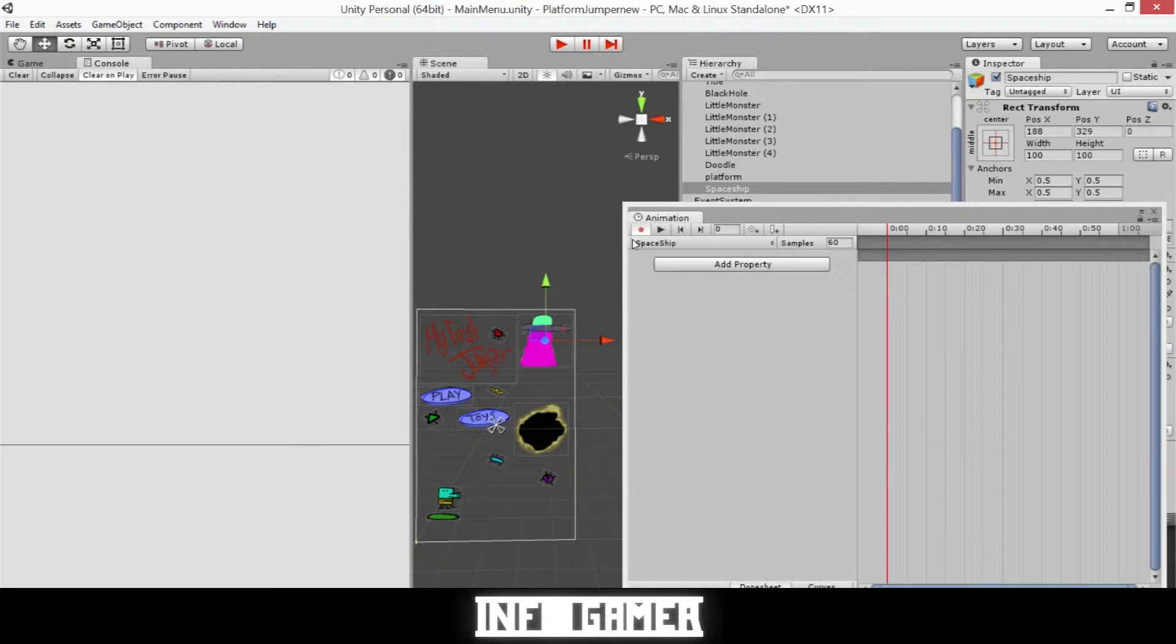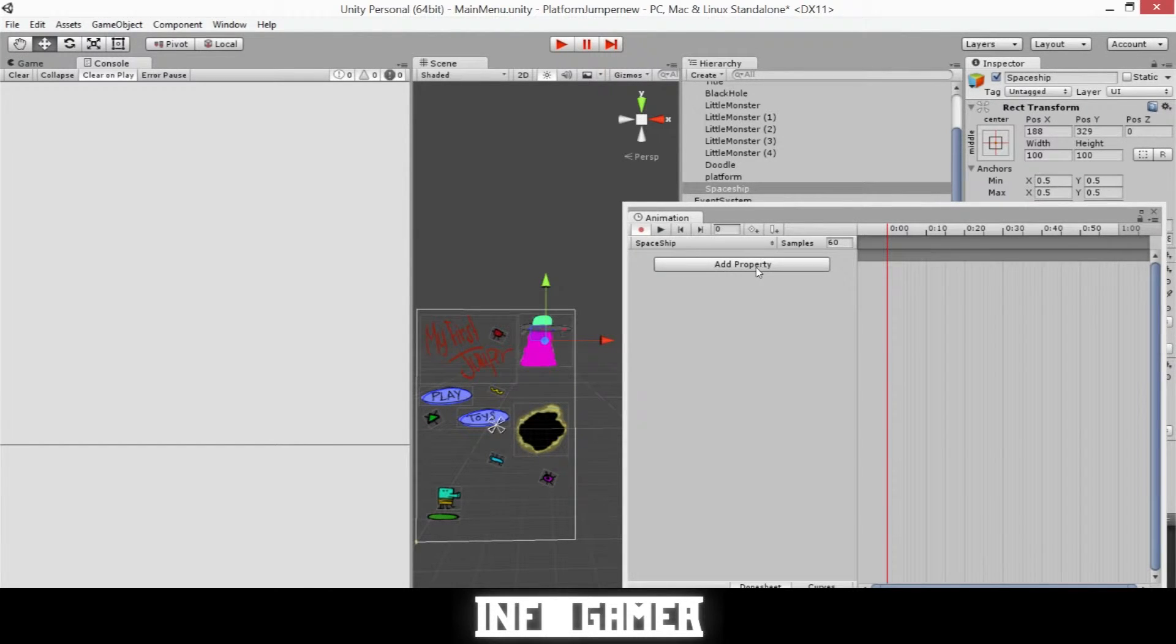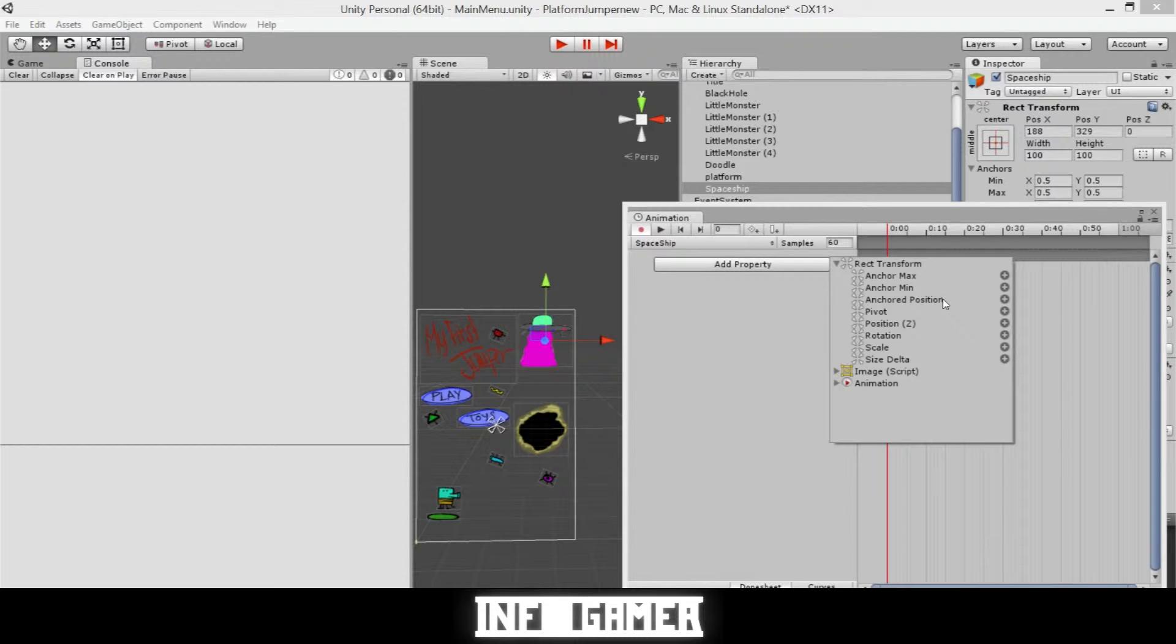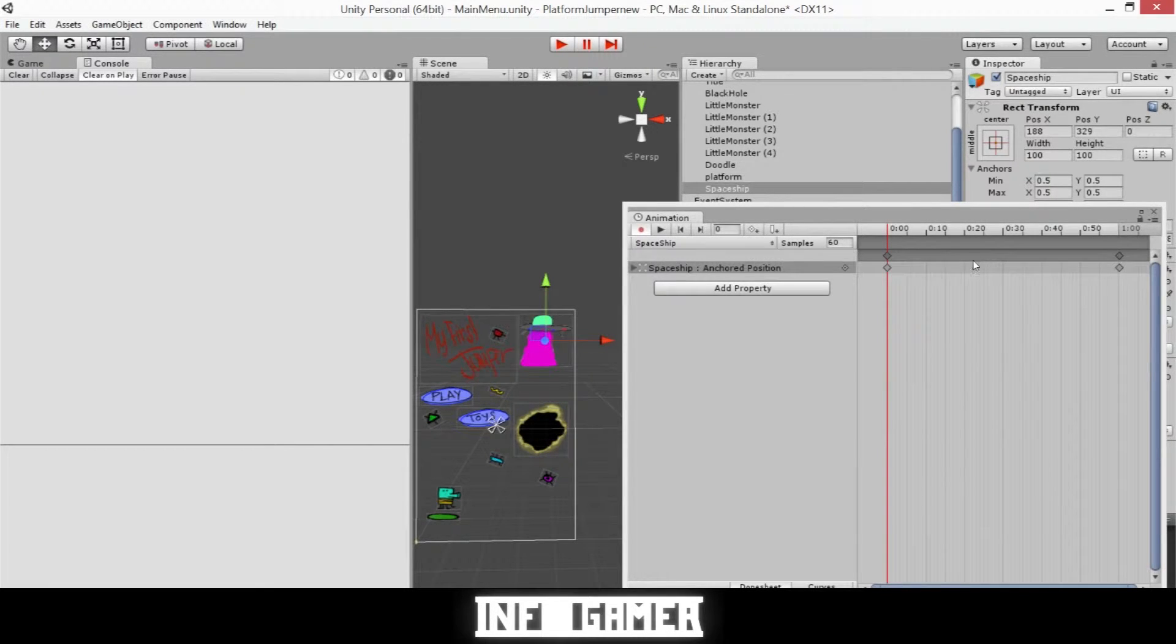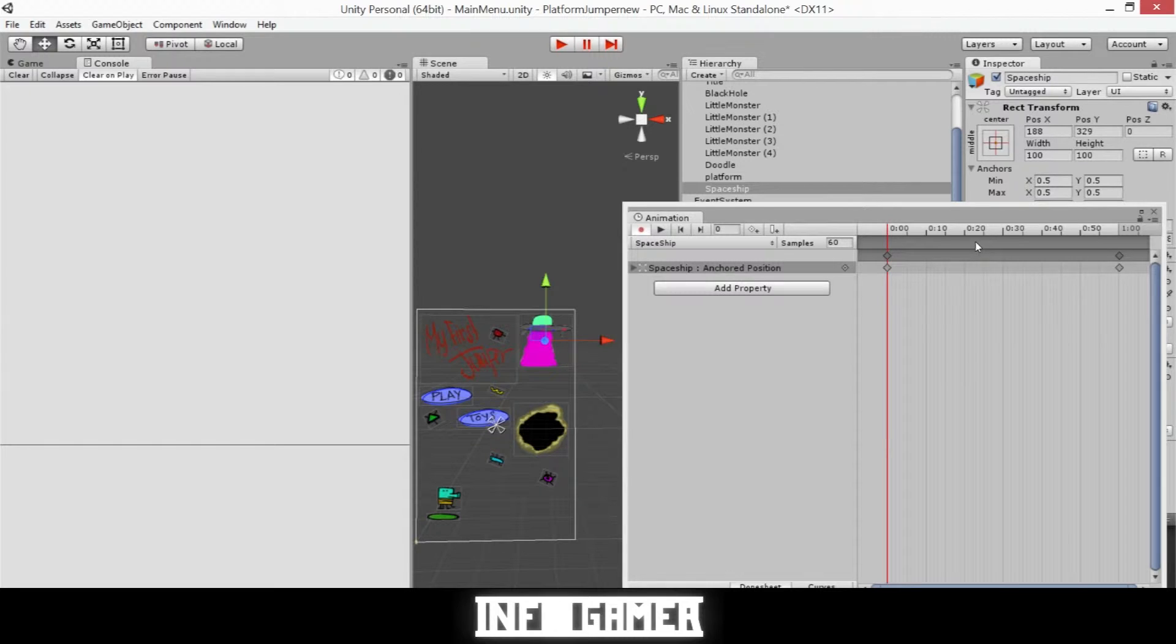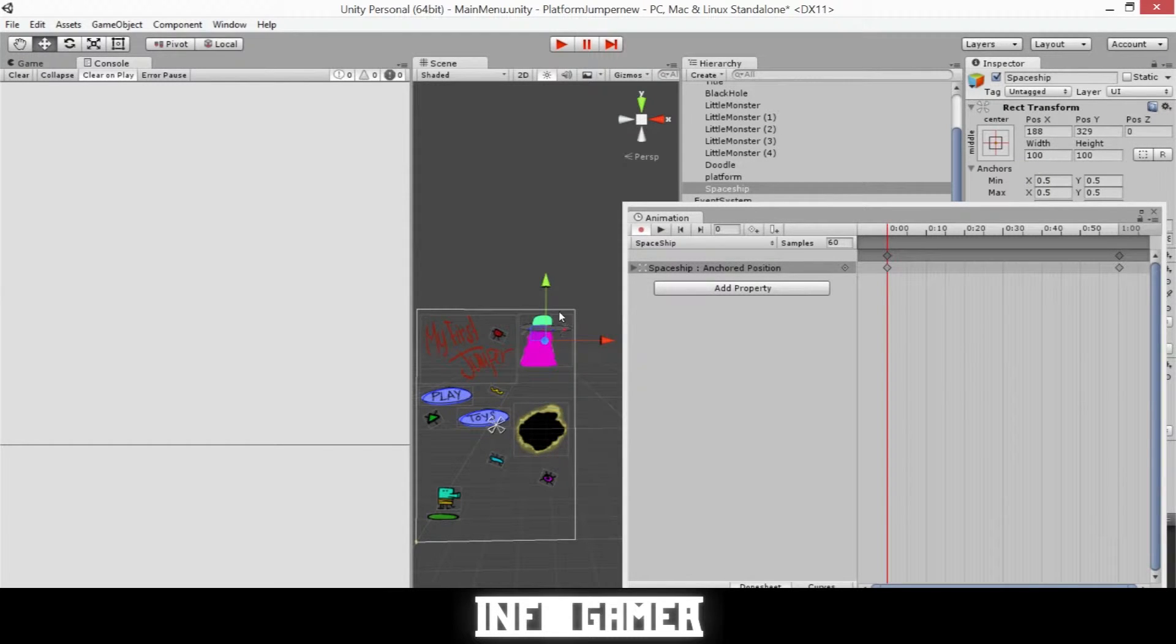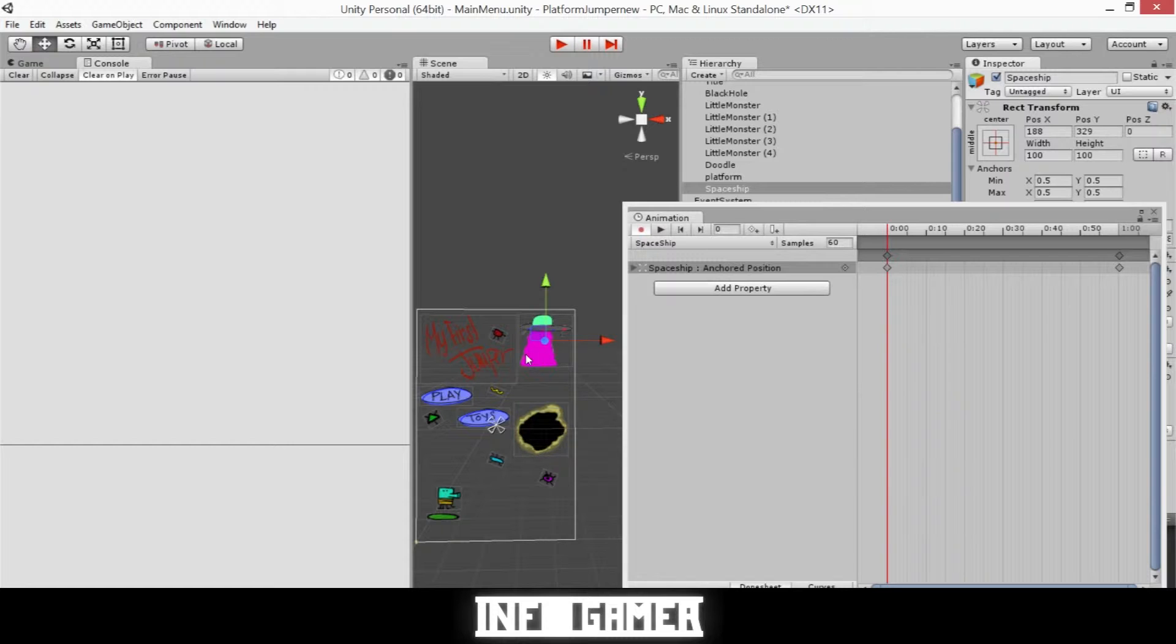Once we've created this clip we need to add a new property and it's under Rect Transform and its Anchored Position. Now I will create new keyframes at different points in the timeline of our animation to make our spaceship move in a small circle in the upper right hand corner of our menu.